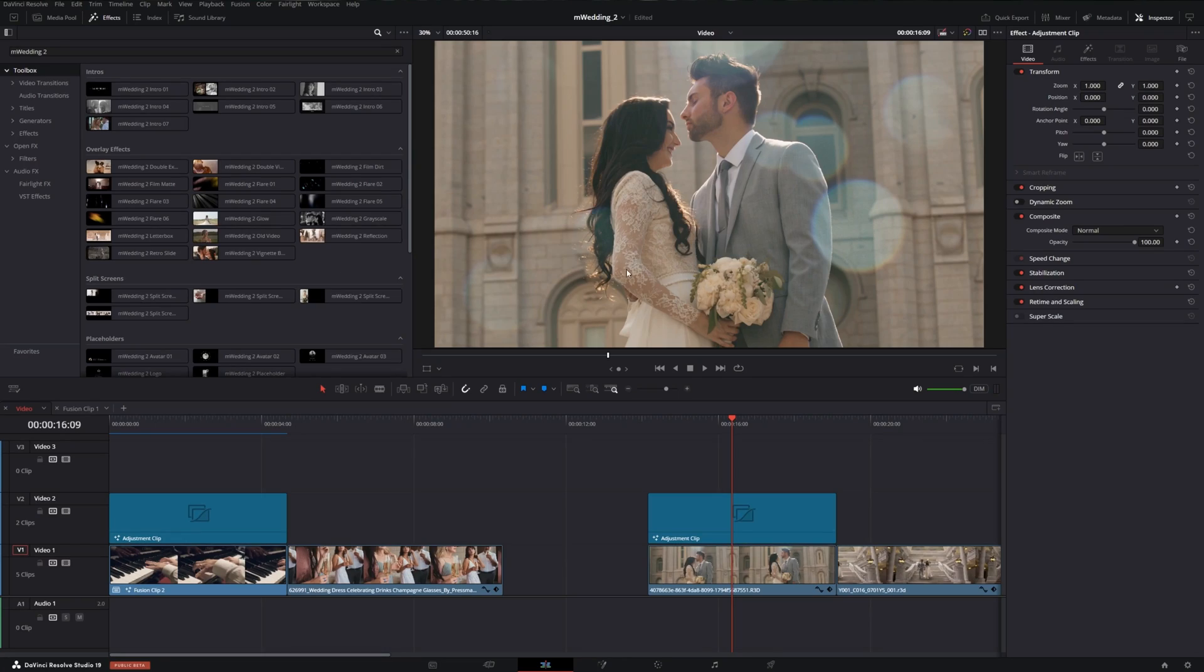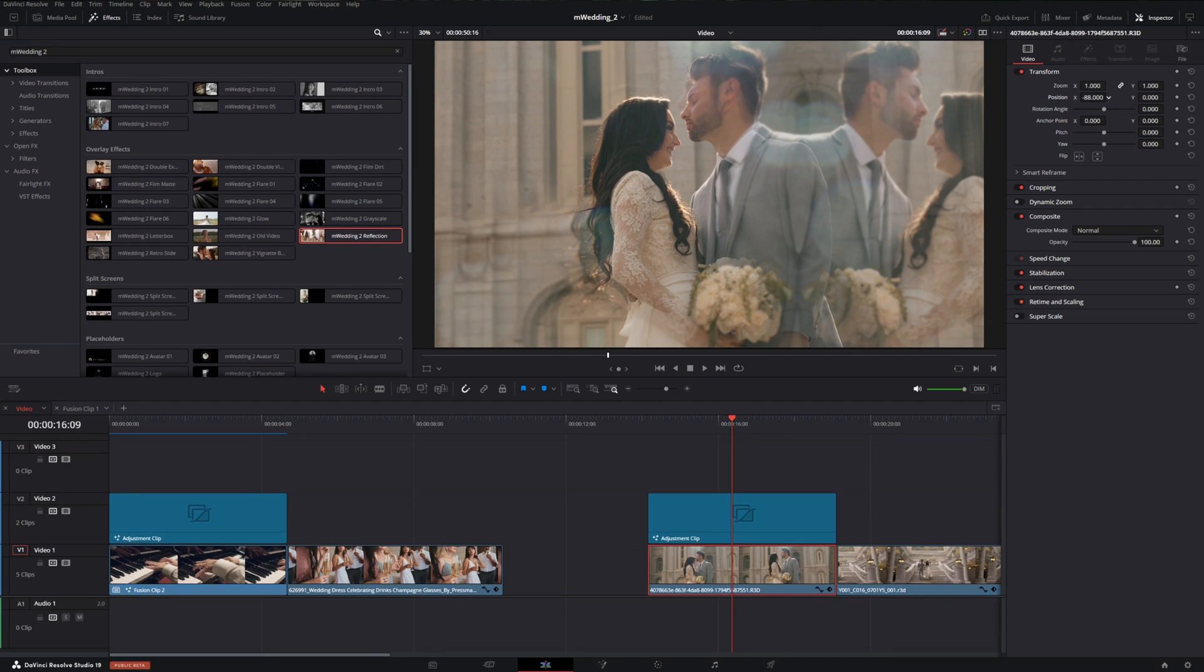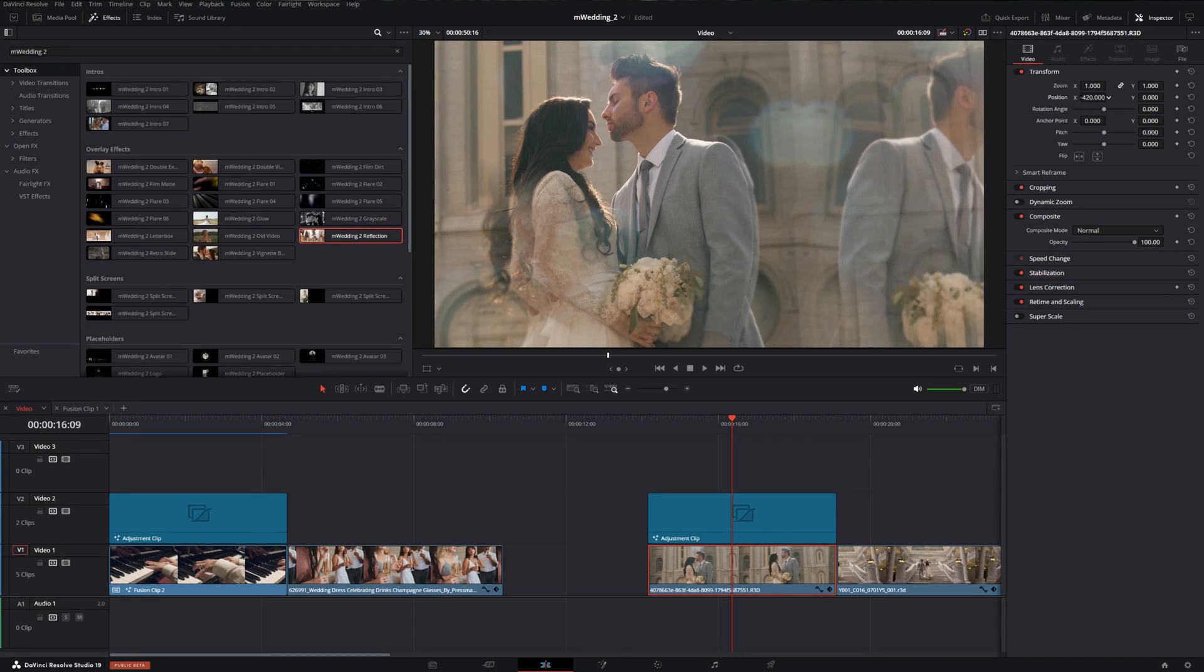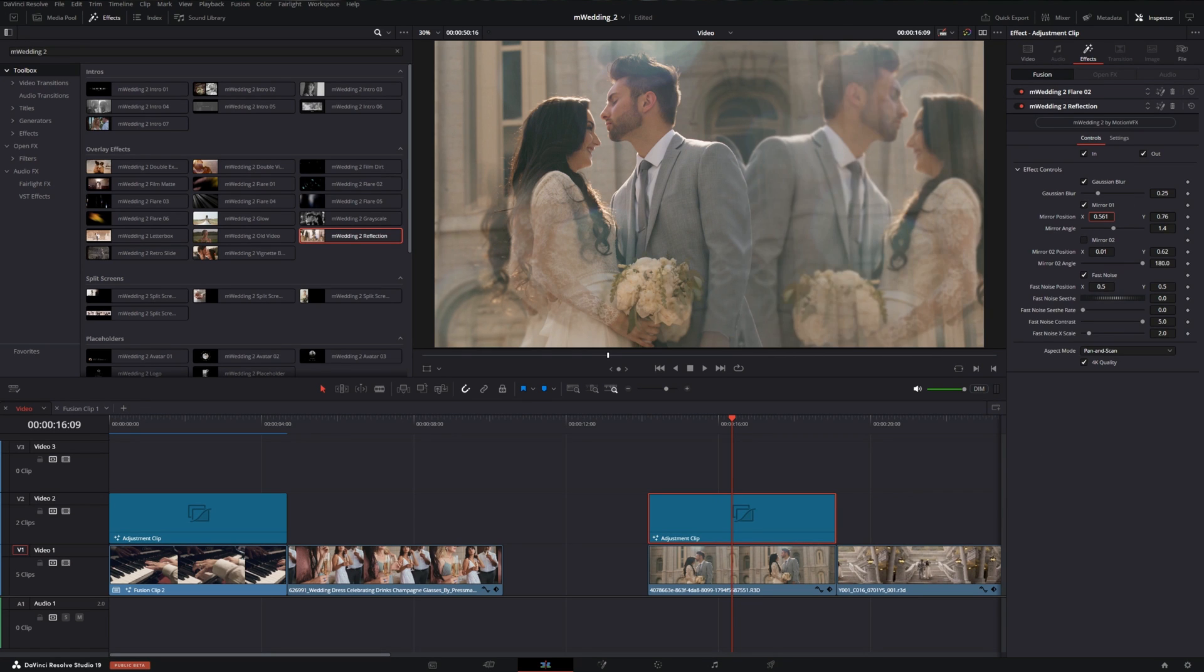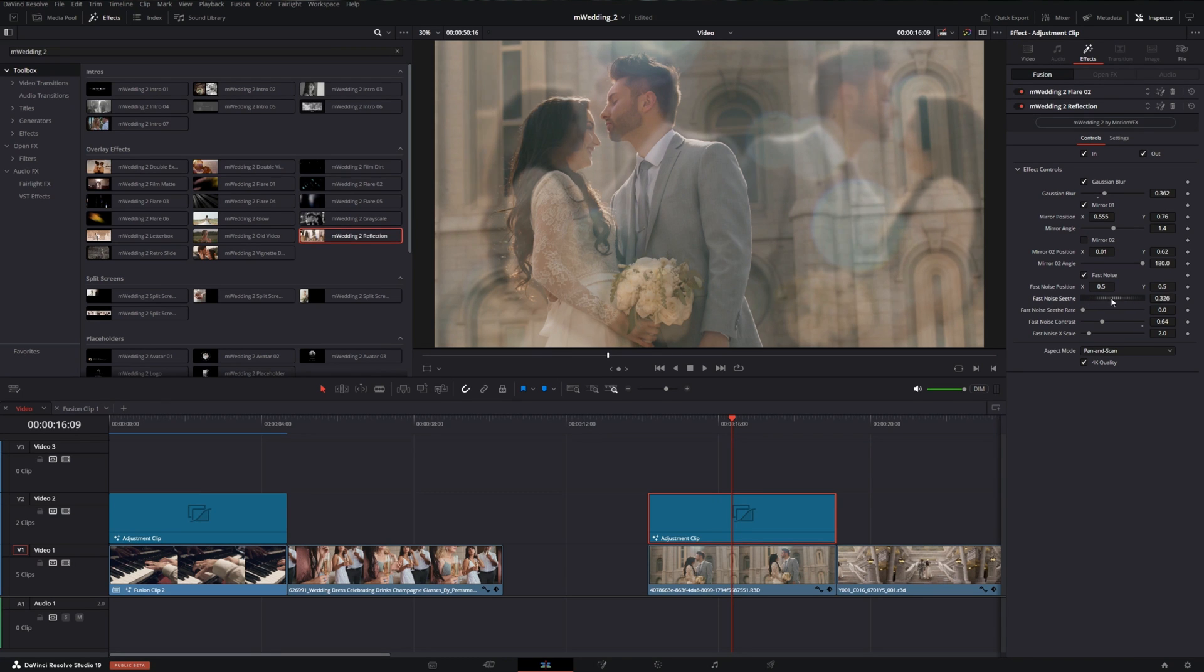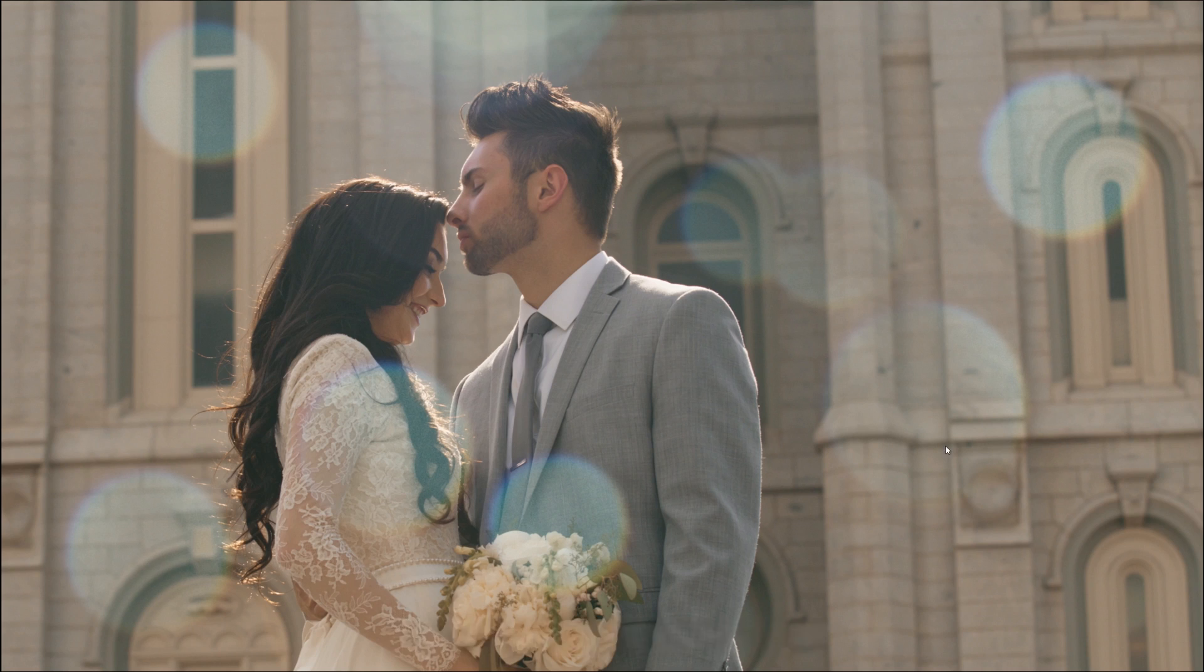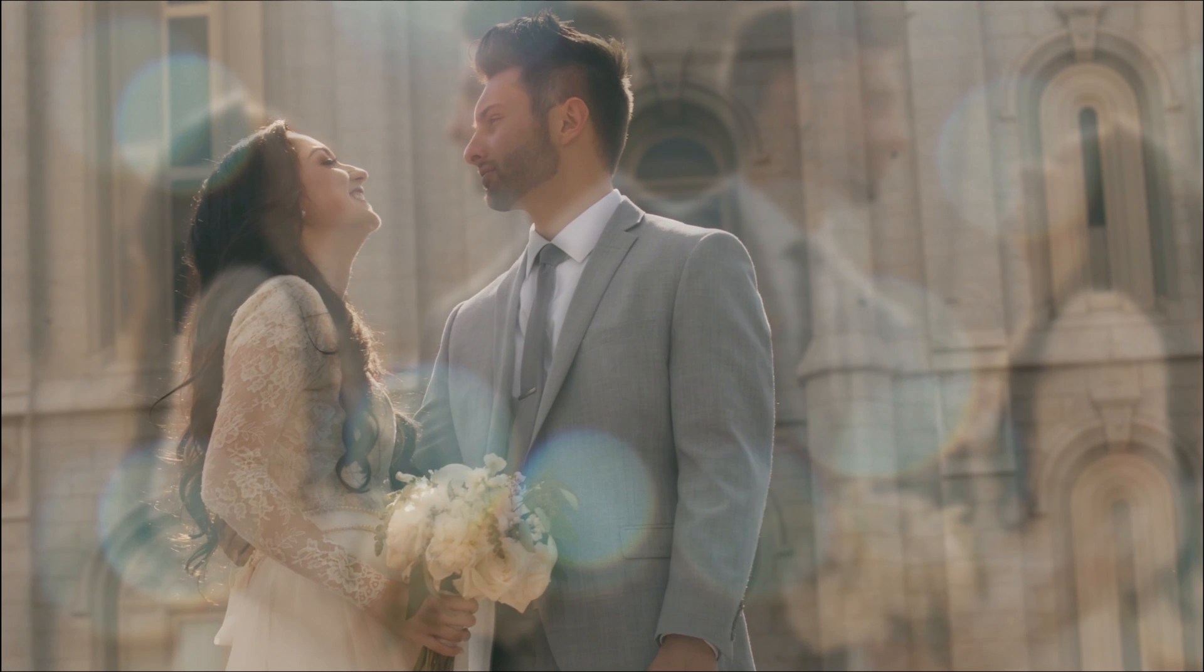Now there are other things we can do to make this really pop. We can add a reflection. Let's throw that on the adjustment clip. Maybe we need to move the original source clip a bit, so we're just going to slide it over. Then if we go back into our adjustment clip into the effects, let's pull up the reflection and move this mirror position and maybe blur it out some more. We can bring down our contrast on the fast noise to really soften that reflection look. We can adjust our seed and see if there's any better texture we want. We can keep the in and out points on the reflection and let's play this back. Very nice.